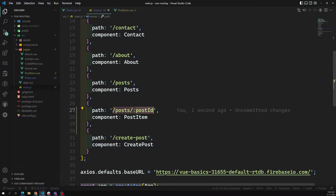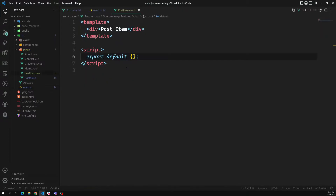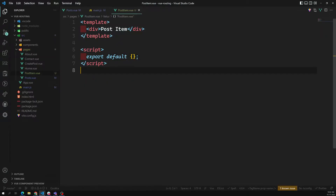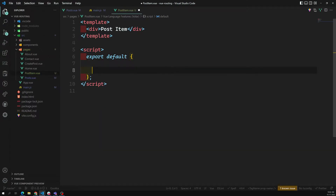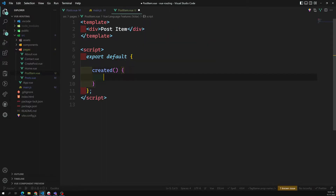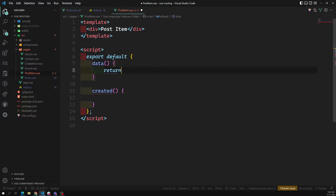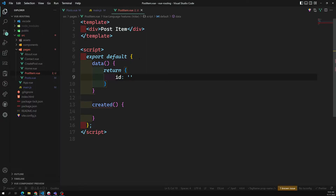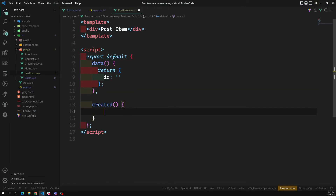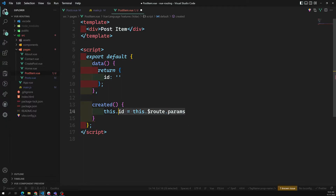We have captured the post ID. Now we need to get that post ID and load the post details. There are multiple ways to get it. For example, in the created or mounted hook, we can declare a data property called id — which represents the post ID — and set it to empty initially. In the created hook, we use this.$route.params to access it.